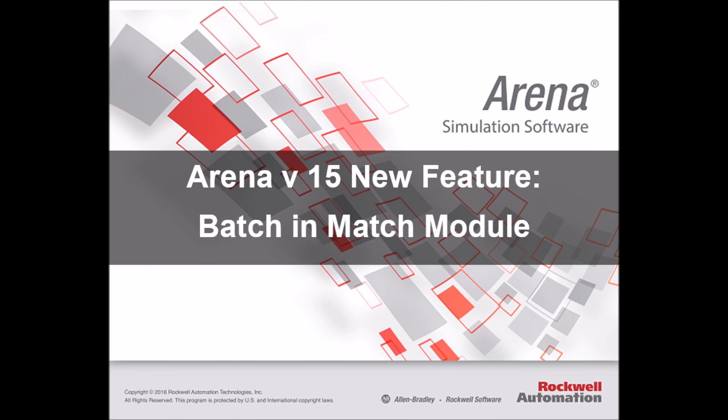Hello everyone, this is André at Simwell. In Arena 15, you can now patch entities right from the match module.